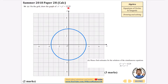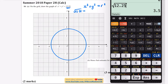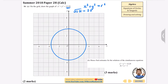For the first one, it says: on the grid, draw the graph of x squared plus y squared equals 12.25. The standard equation is x squared plus y squared equals r squared, so to find the radius I take the square root of 12.25, which is 3.5. So on the diagram I've drawn a circle with radius 3.5 in all directions, which gets me those two marks.